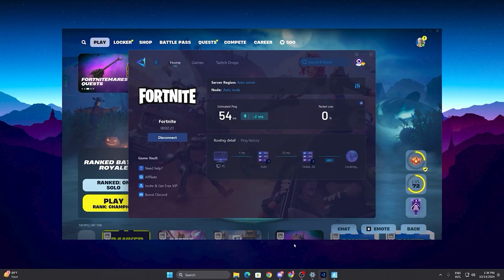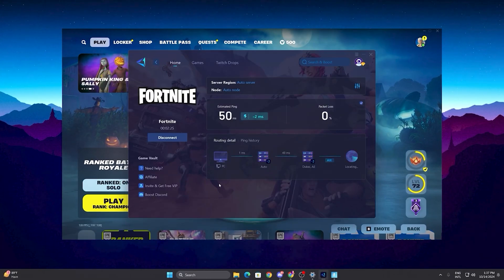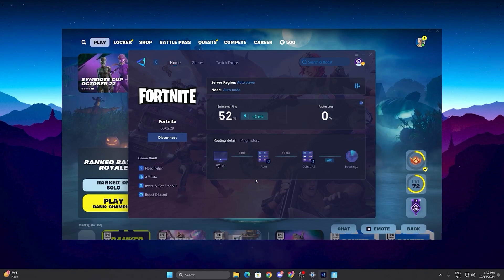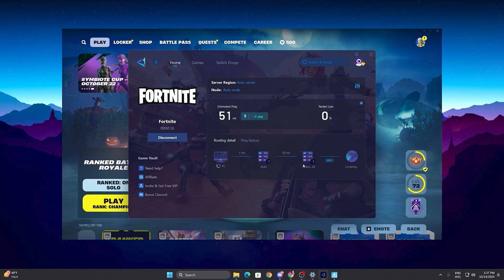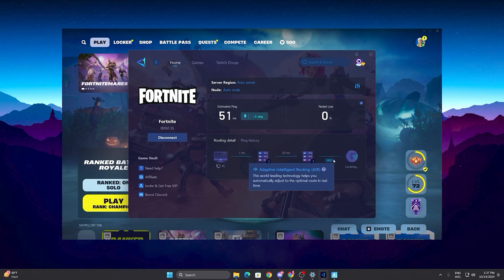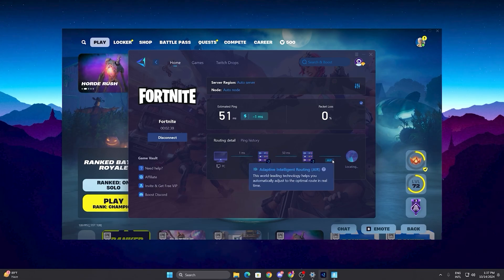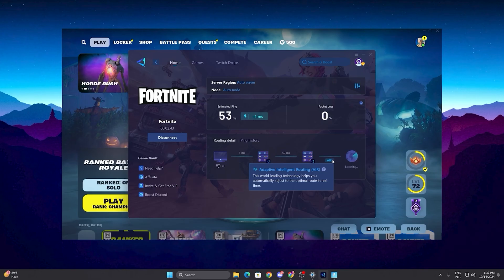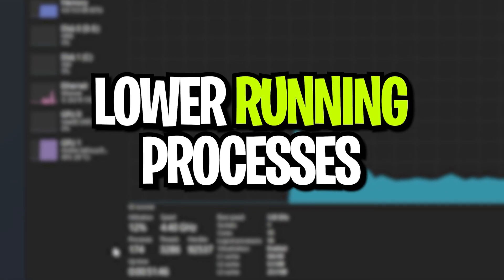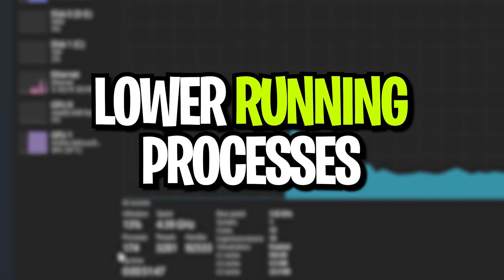Once you have launched Fortnite, open GearUp Booster and you can check your estimated ping and all the routing details. You can see your PC is connected to GearUp Booster, which connects to the Dubai server, and then uses adaptive intelligent routing that automatically finds the best ping for you and optimizes your route for the best network performance.